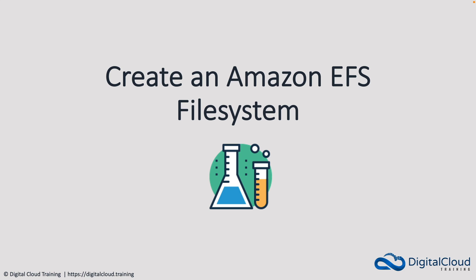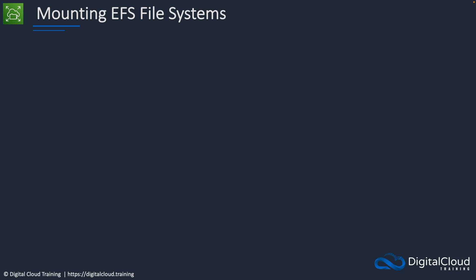Welcome to another hands-on lesson. In this lesson we're going to create an Amazon EFS file system and mount it to two instances across two availability zones.